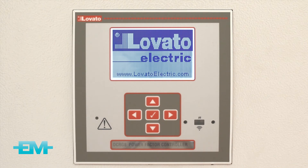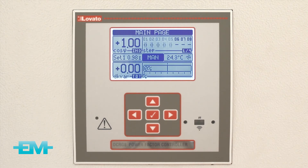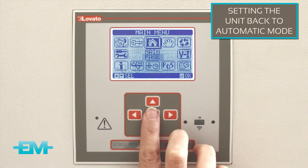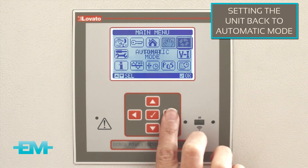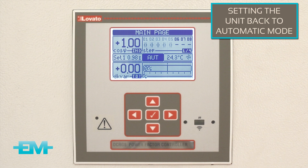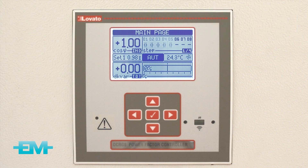Once you have completed all settings and the controller has reset, ensure that you set the unit back to automatic mode. This is done by pressing OK to return to the main menu, scrolling right to the automatic icon, and pressing OK once. The unit will return to the main page and will display the auto mode. It will take approximately 60 seconds before the capacitor steps start being selected. The setup is now complete.